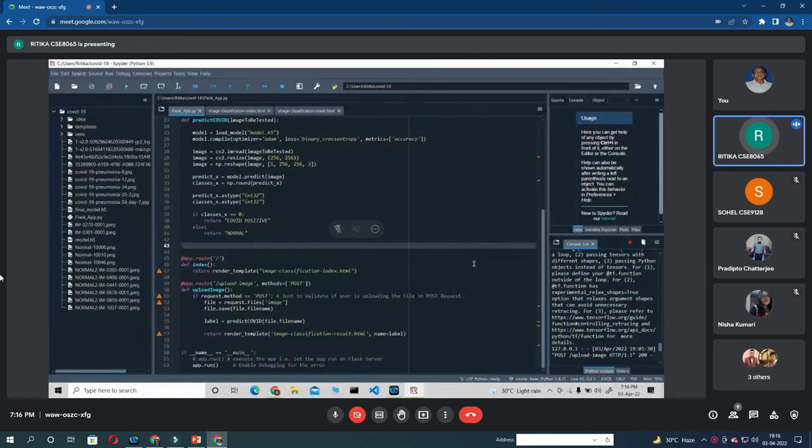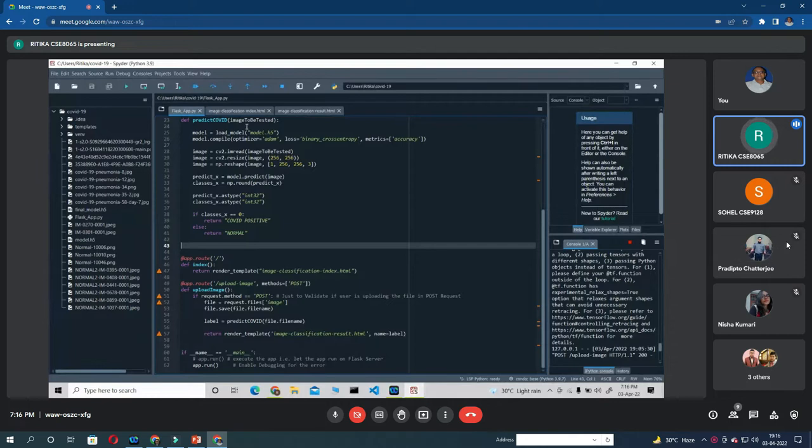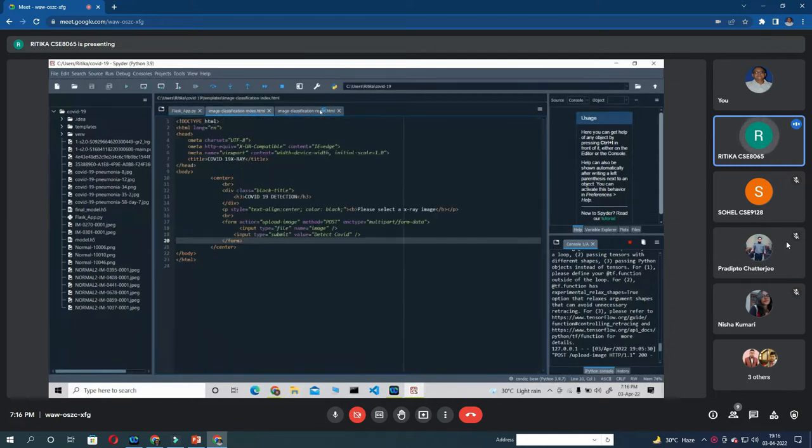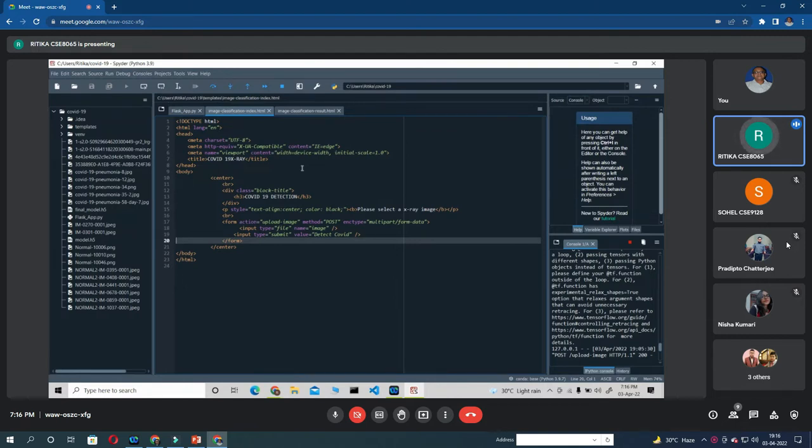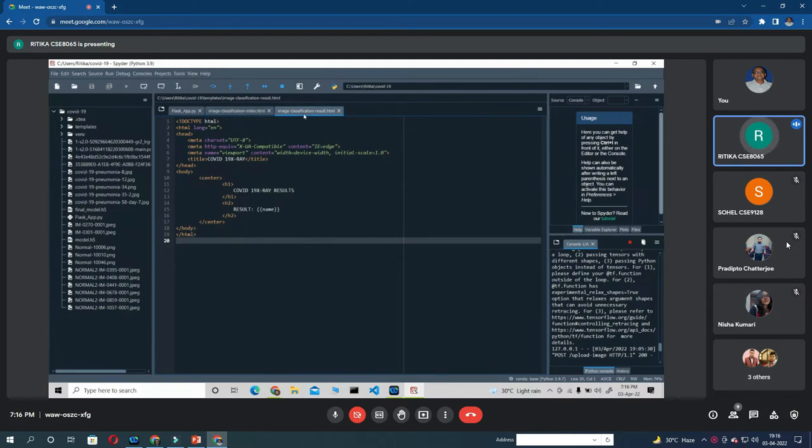So basically I have developed the Flask app. Here I have used two HTML templates. The first one is used for selecting the image and uploading it to verify whether the chest x-ray is of a COVID positive person or of a normal person. The second template is simply used for displaying the result.